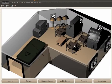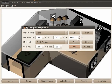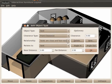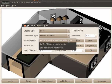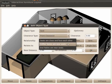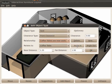The user can edit constraints between the objects. Here we're editing the constraint between coffee tables and seats.